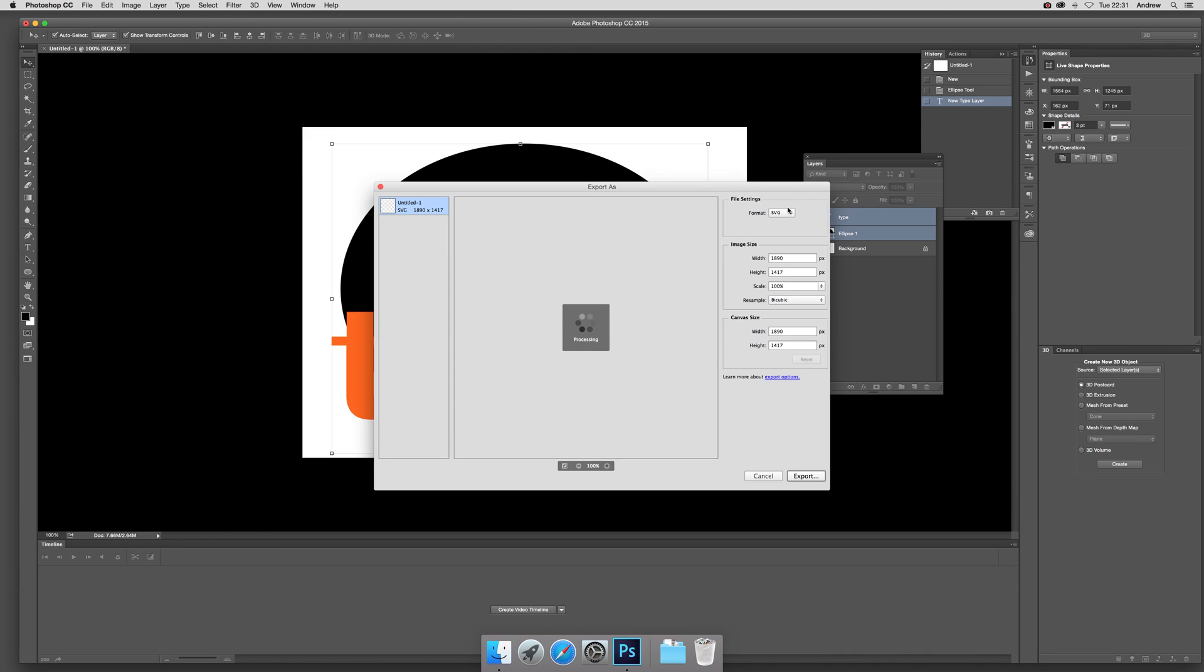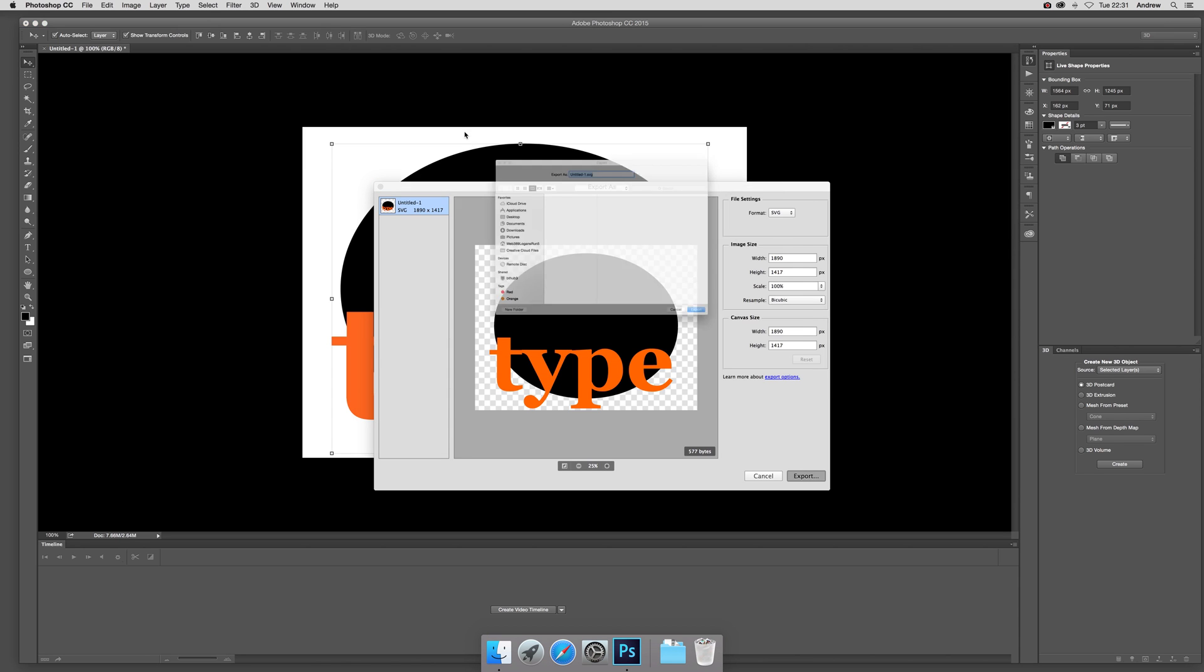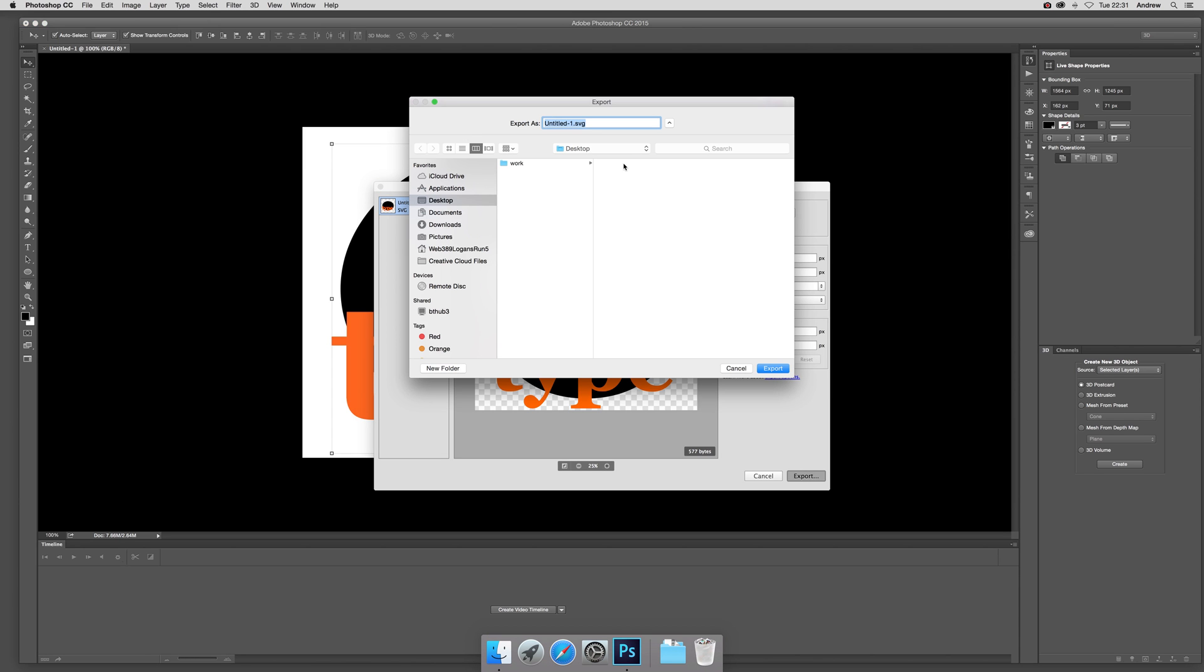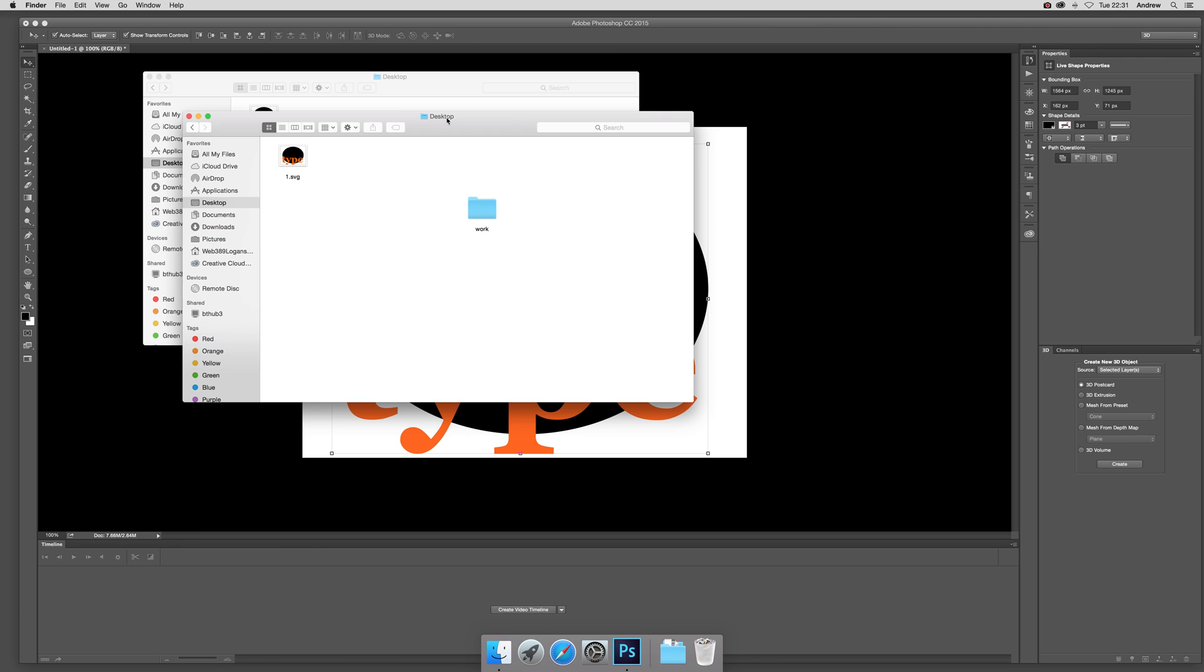You can select the format. I'm going to go for SVG. You can see the other formats as well. You can see the file there and the size 577 bytes. I'm exporting that as a Georgia font and I'm going to call it one.svg.